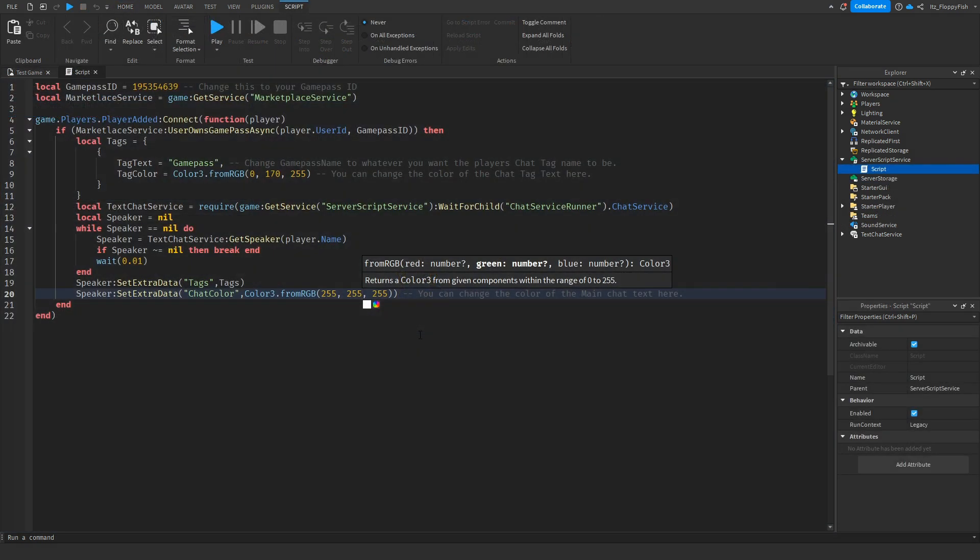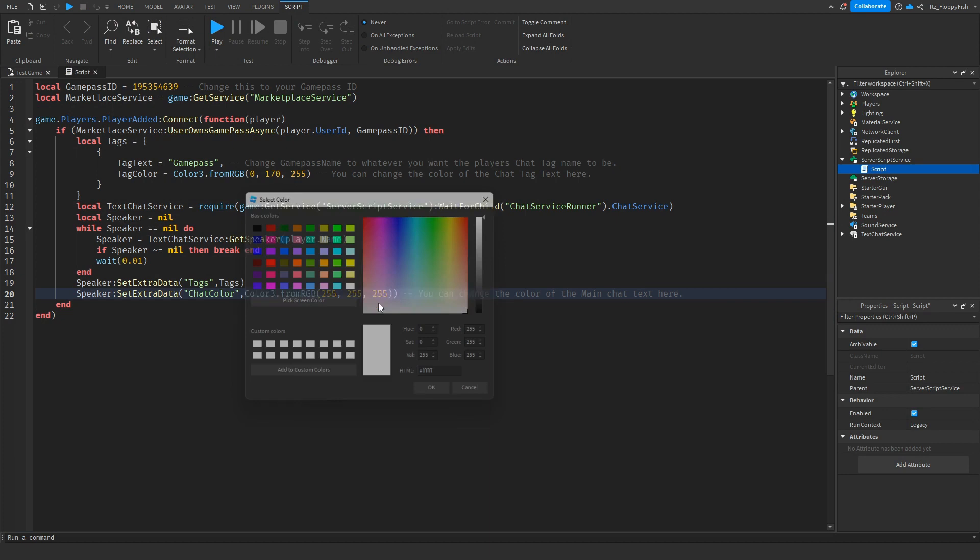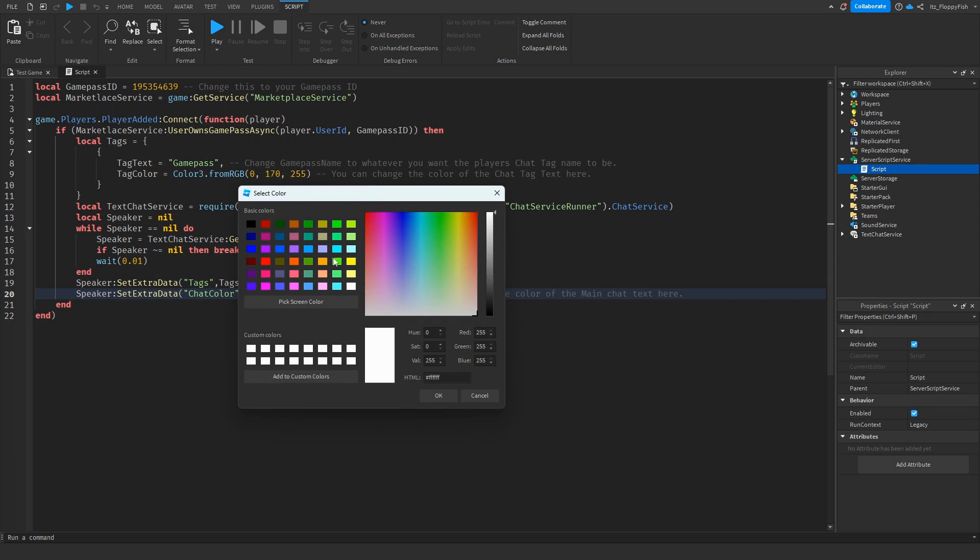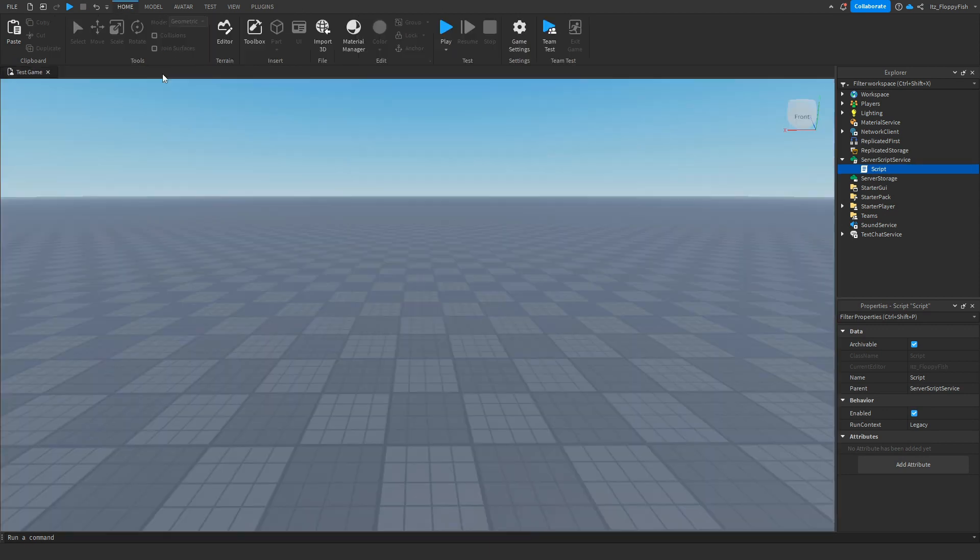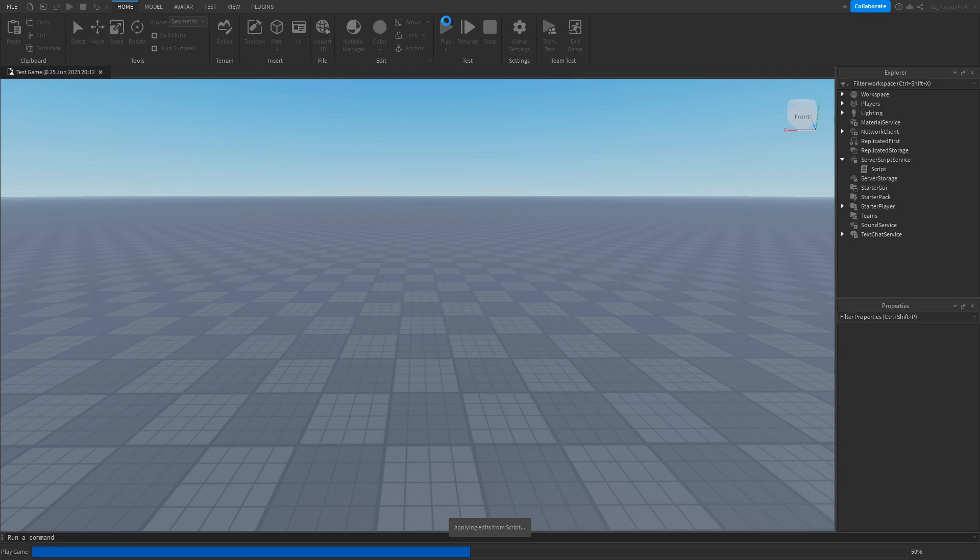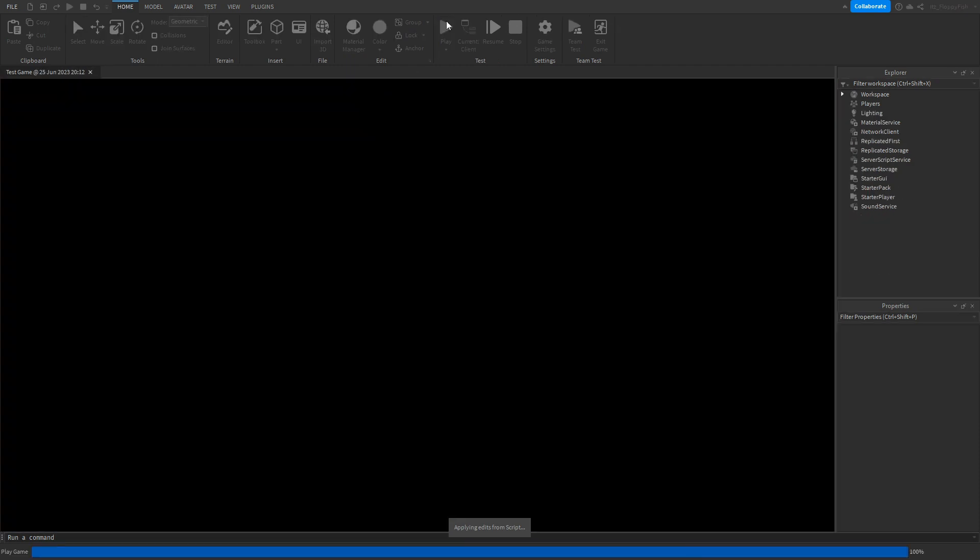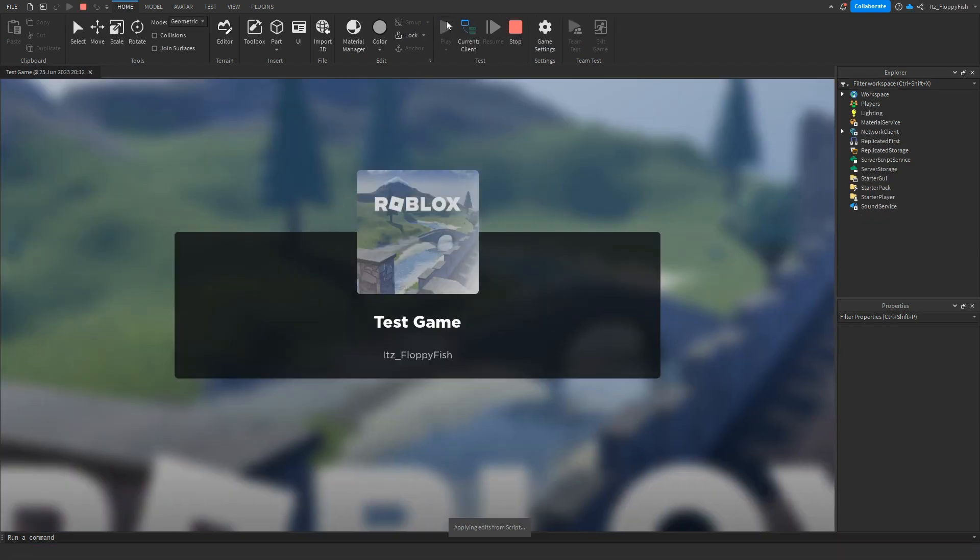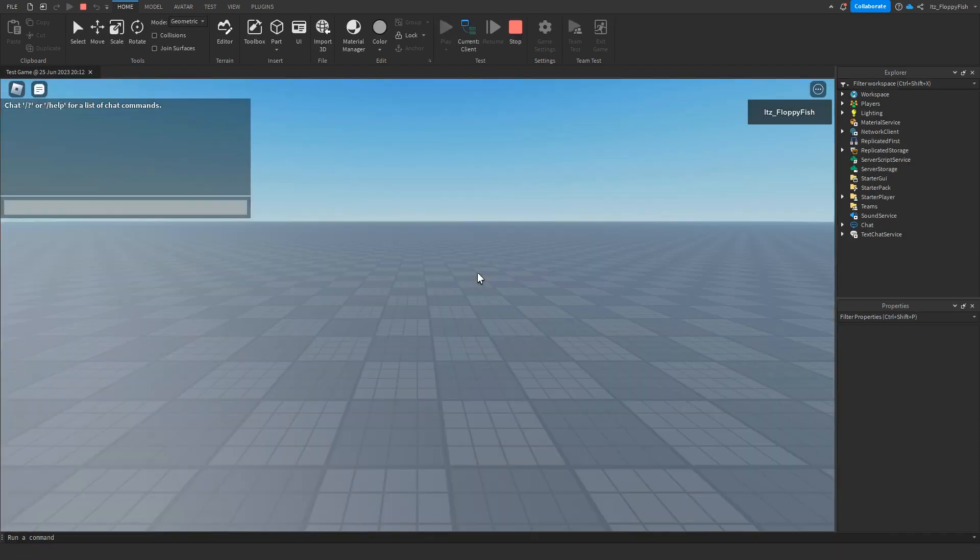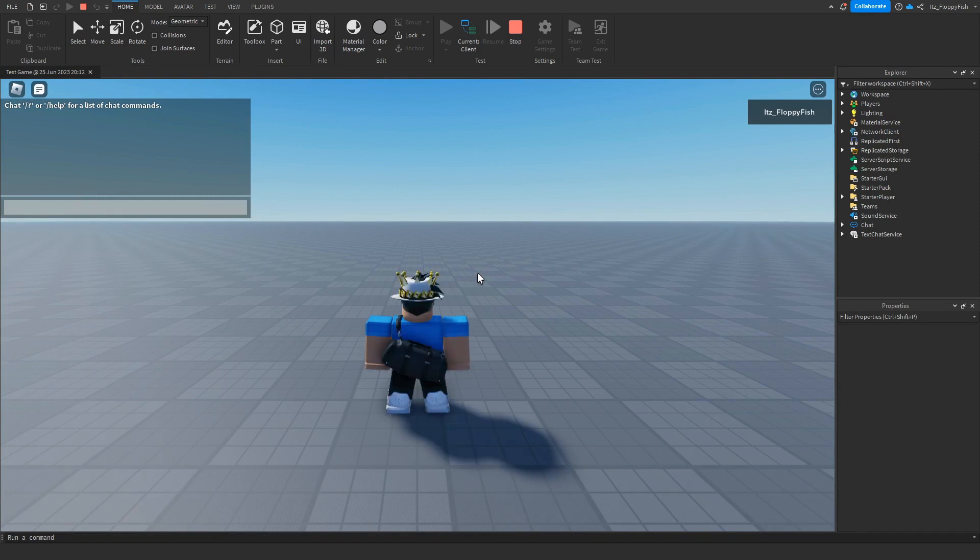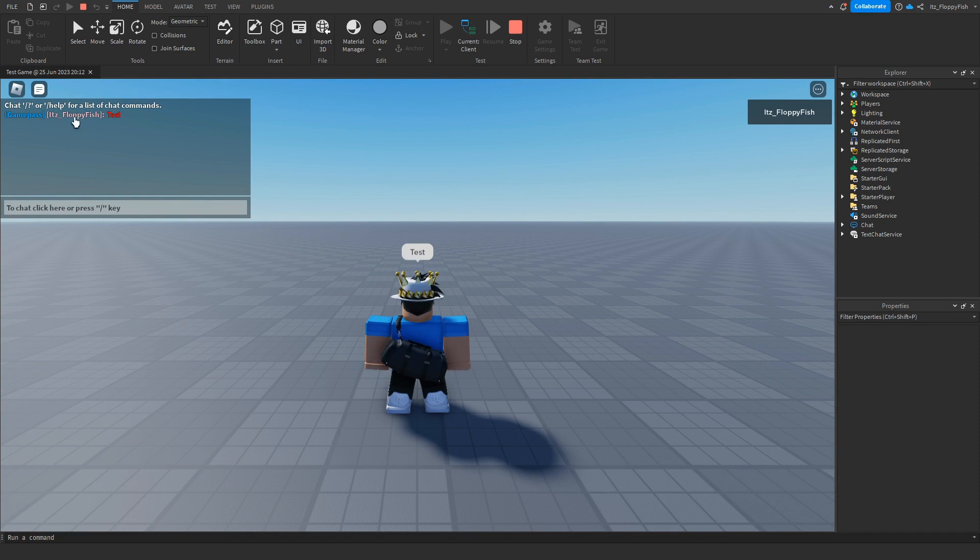As you just saw our text color was white. Now for example if we go and change this to maybe like a red and we close the script and then we click on play you'll be able to see that our text color is actually red instead of white this time. As you can see we're now in the base plate and if we type test again you can see that we've got our Game Pass chat tag up here we've got our username and then we also have the red color of text.